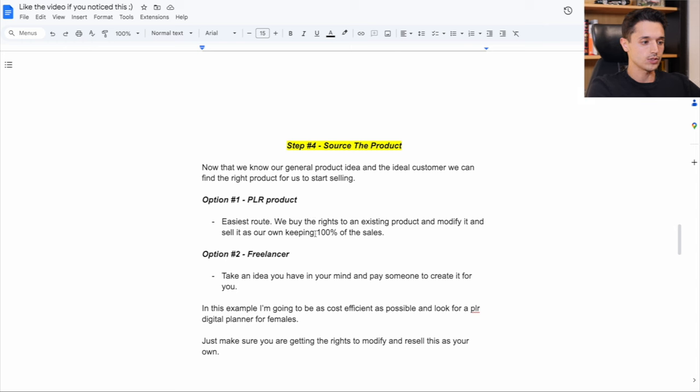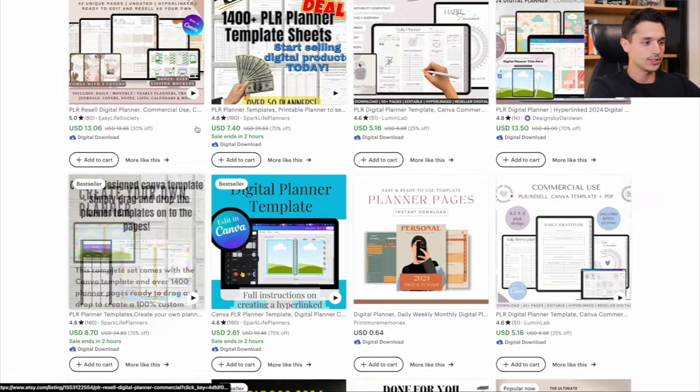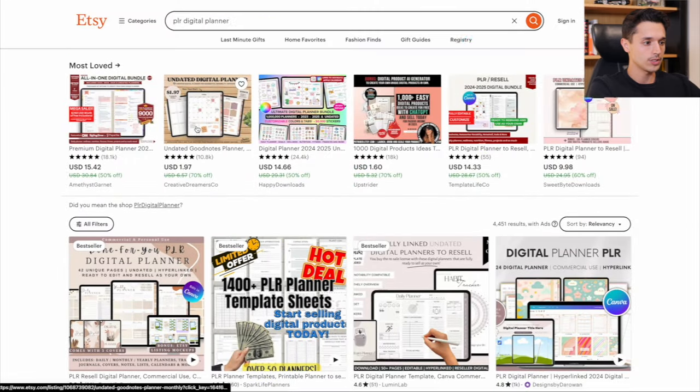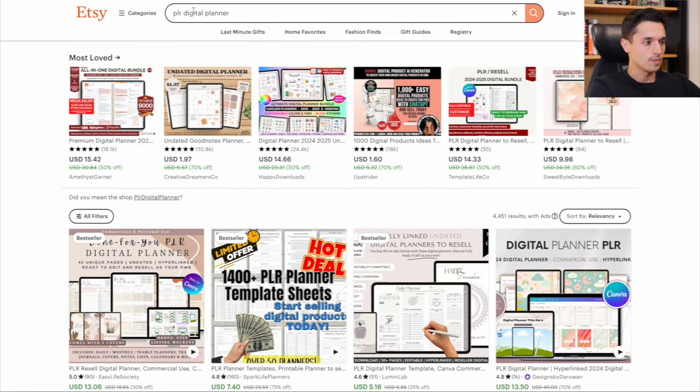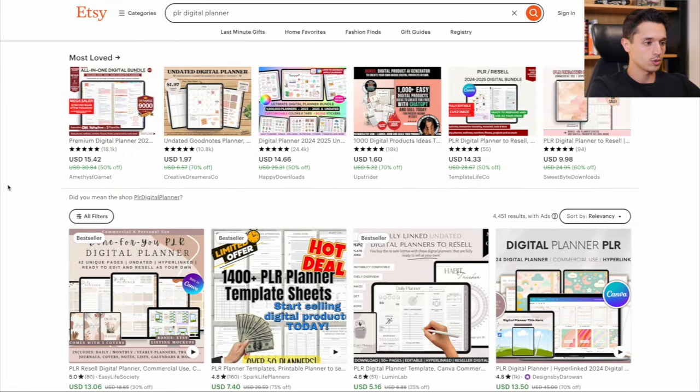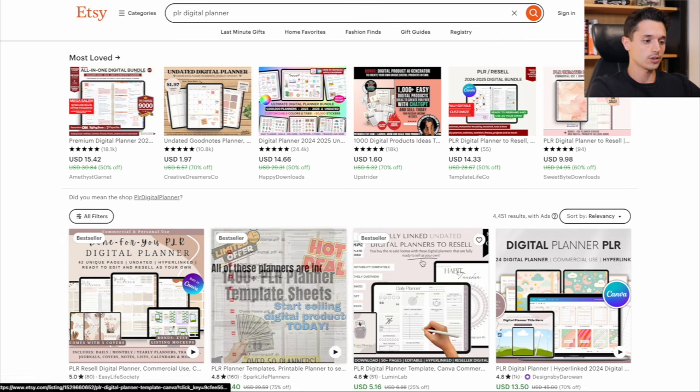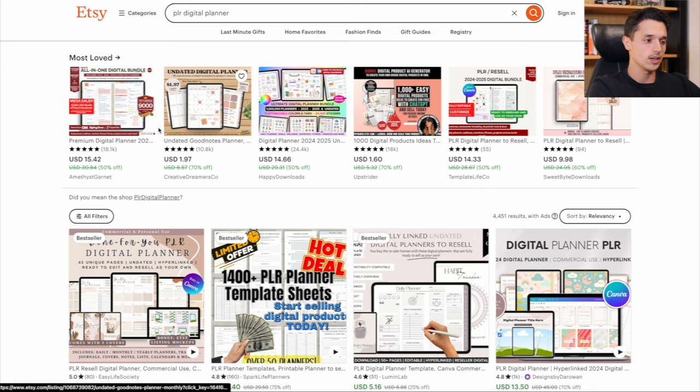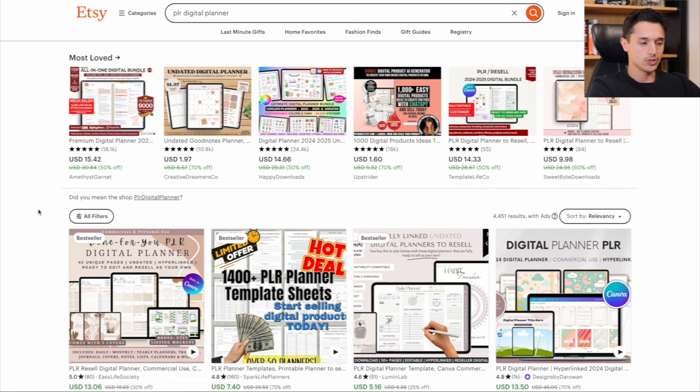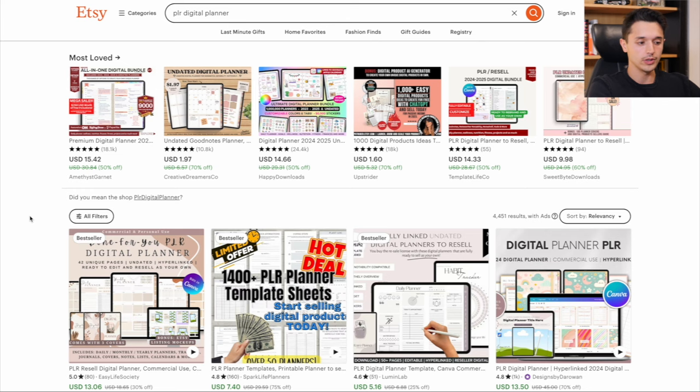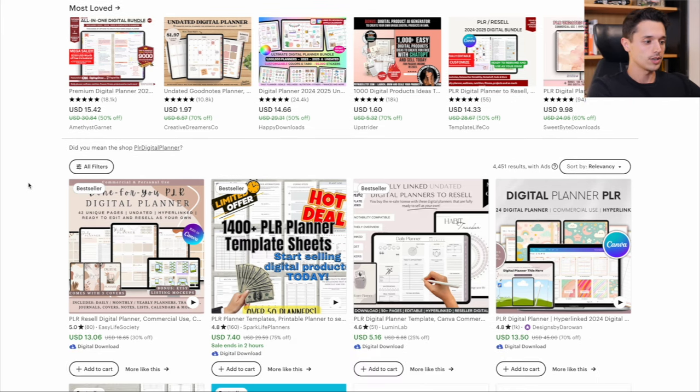And you can do this keeping 100% of the sales. So I went onto Etsy and I just typed in right here PLR digital planner. And Etsy is one place to look for some different digital products. Usually what I'll do is start here and then Google to say PLR digital planner or PLR ebook on gut health and try to find an option.